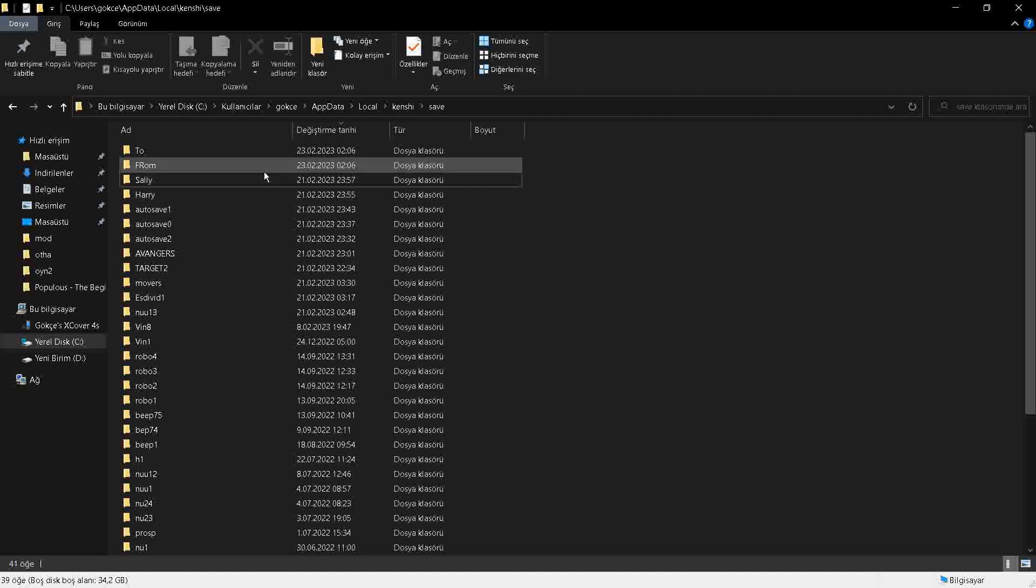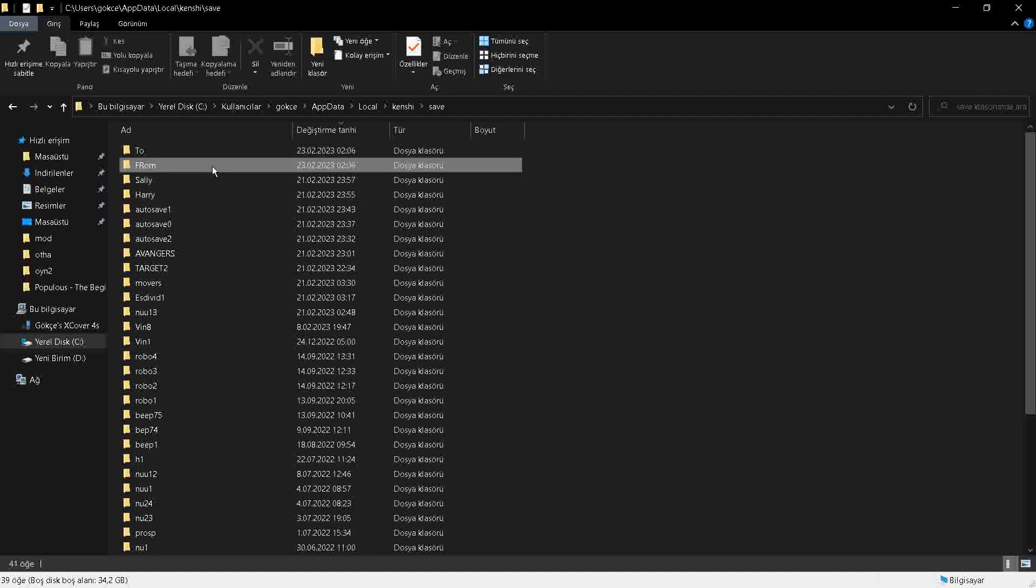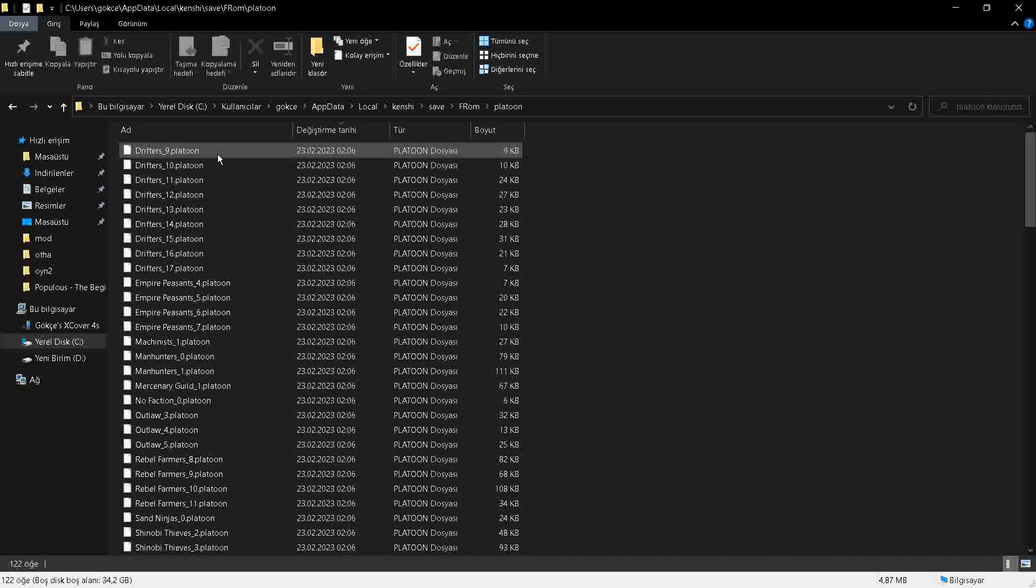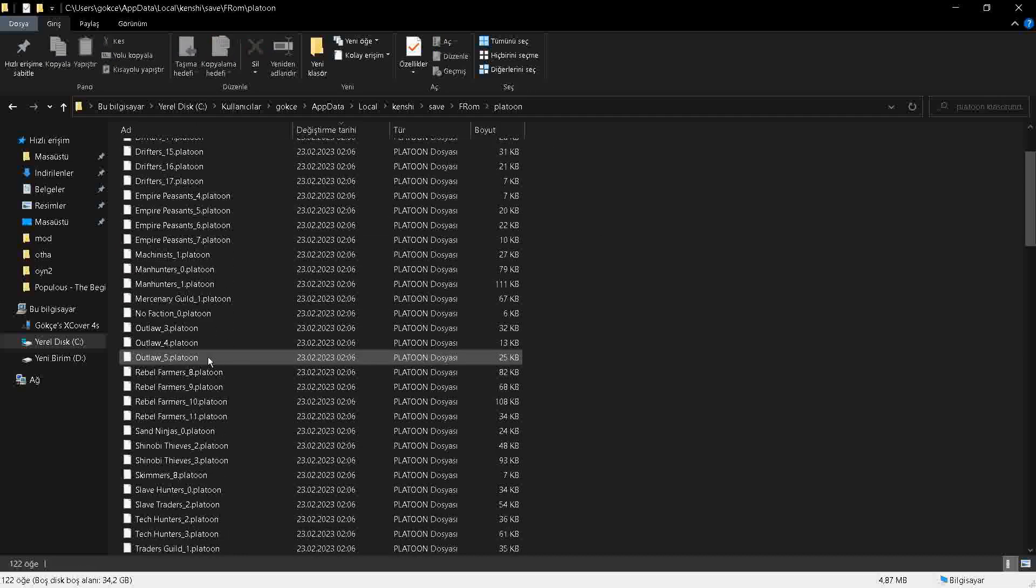Now I am in the folder for the actual save files. I am going to go to 'from' and copy nameless1.